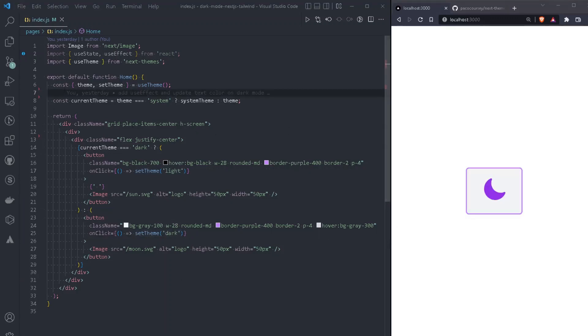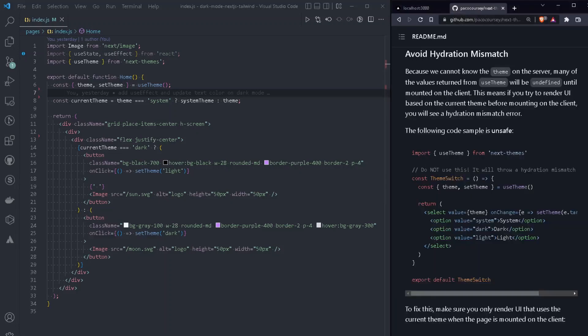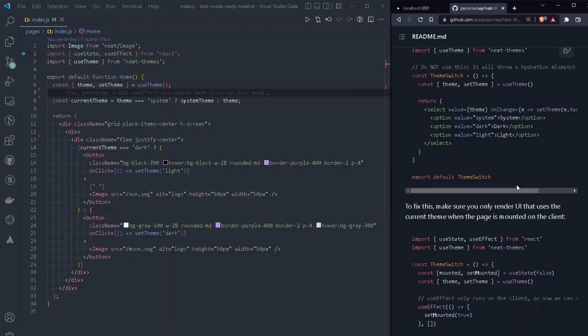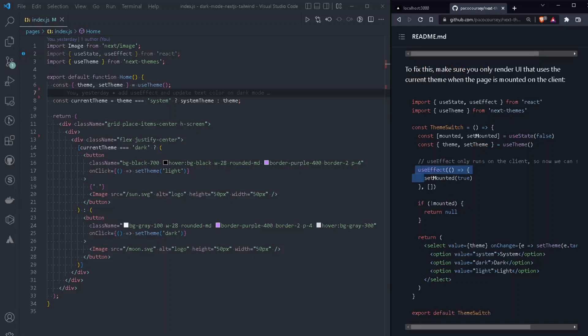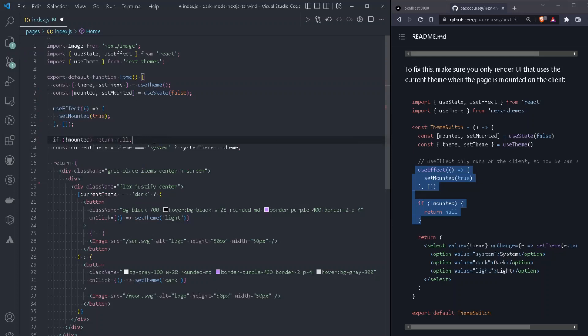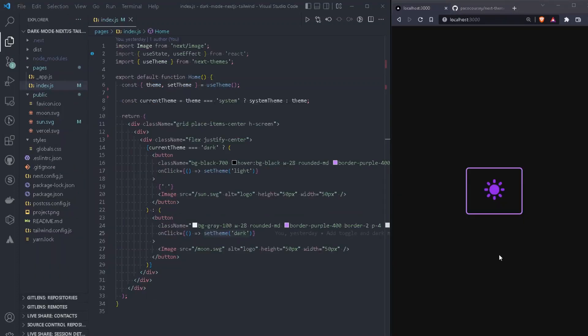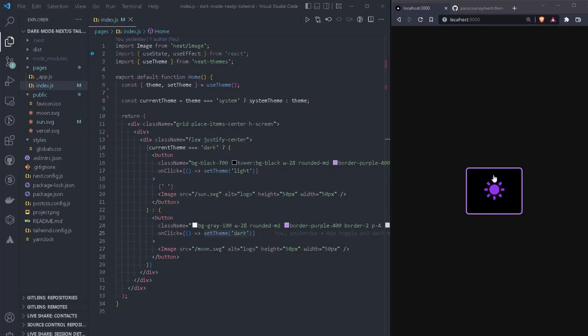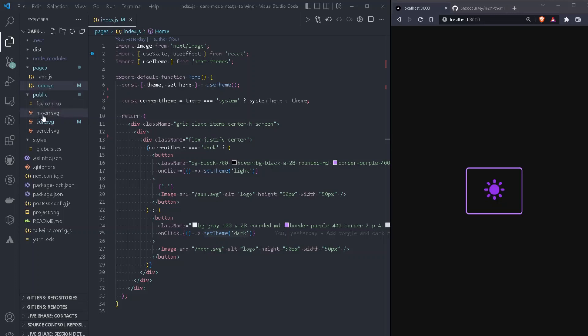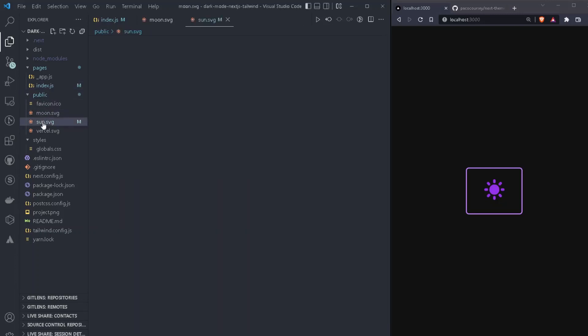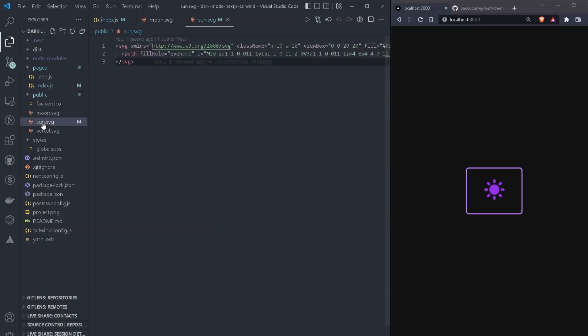And as per the documentation, because we cannot know the theme on the server, many of the values returned from use theme will be undefined until mounted on the client. This means that if you try to render the UI based on the current theme before mounting on the client, we will see a hydration mismatch. But we can solve that by just adding these few lines. So let's just add those in to prevent this from happening. If you would like to use the exact same SVG files for the sun and the moon, you can find them on my GitHub repo inside the public folder. I do have the moon and the sun SVG, but feel free to replace the SVG if you would like something different instead.